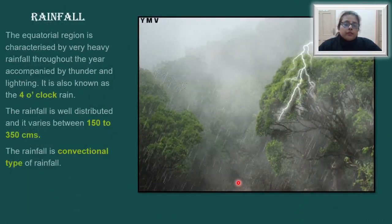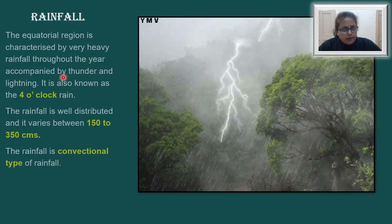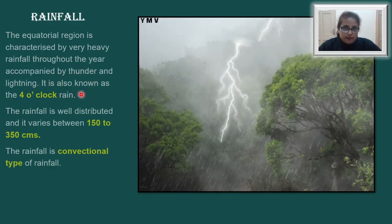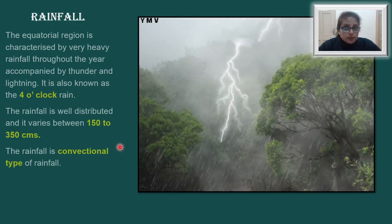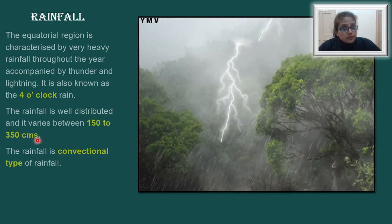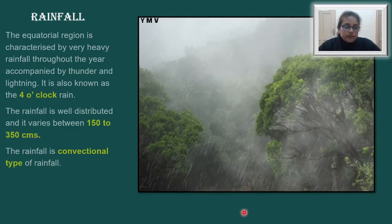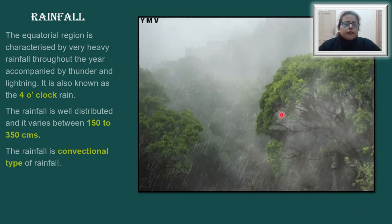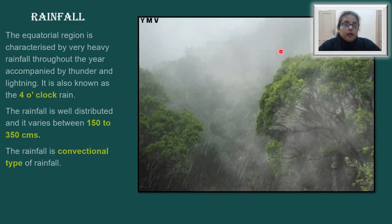The equatorial regions are known for their very high rainfall. It is characterized by very heavy rainfall throughout the year, accompanied by thunder and lightning. It is also known as the 4 o'clock rain. It is well distributed and varies between 150 to 350 centimeters — a whopping amount. The rainfall is of a convectional type, and very heavy rainfall occurs every day without fail, with thunder and lightning.